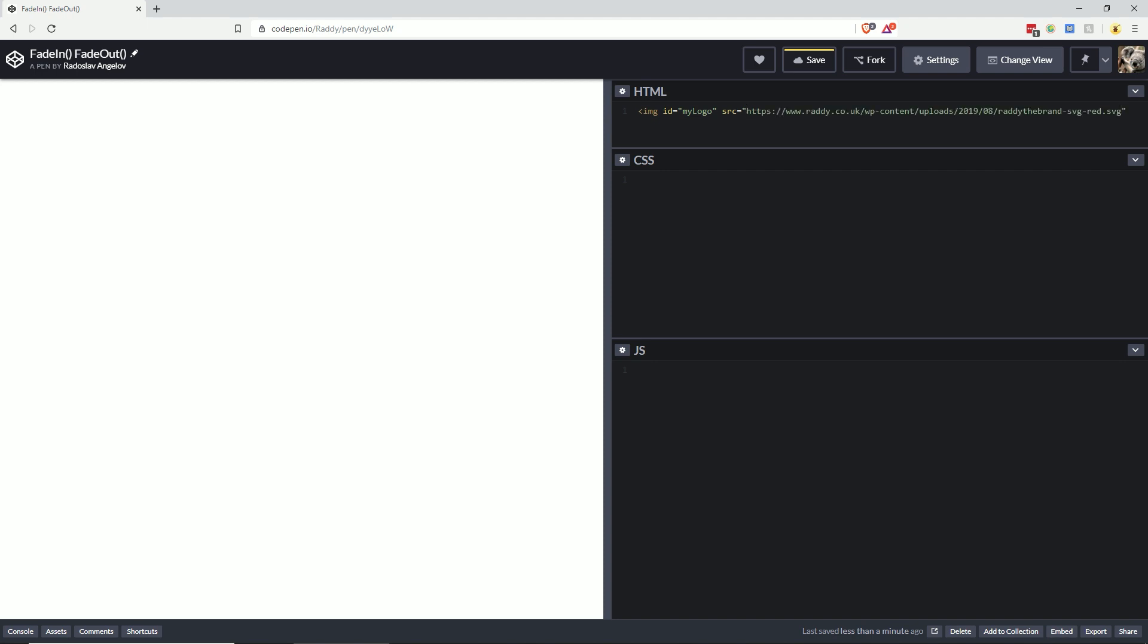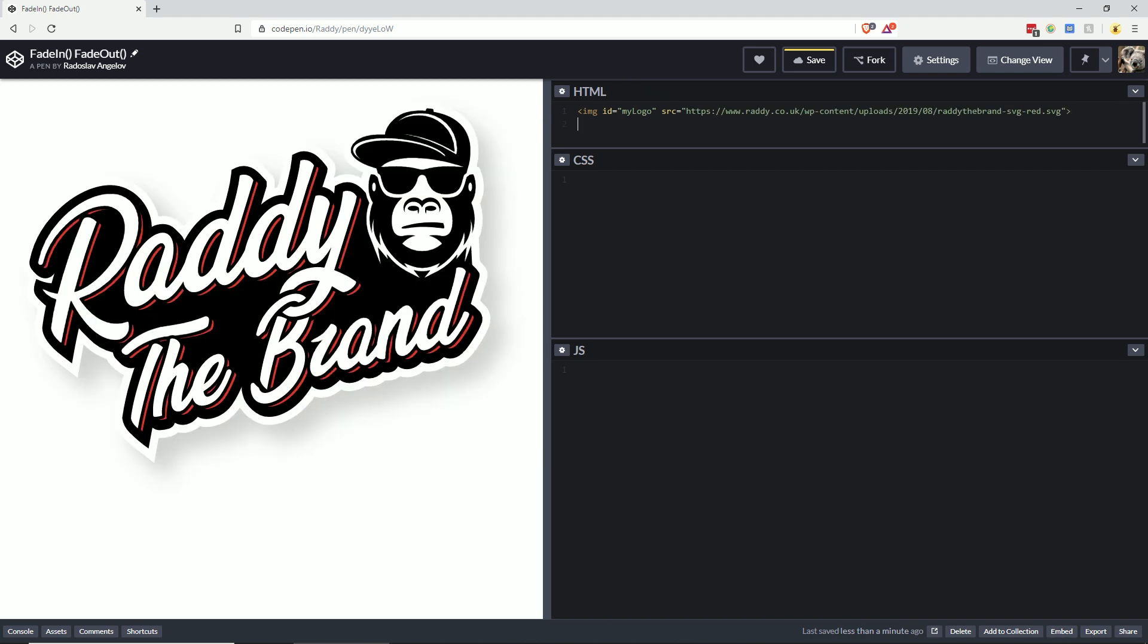And then we need to create a button with the ID of something like my button. Now we're done with the HTML.